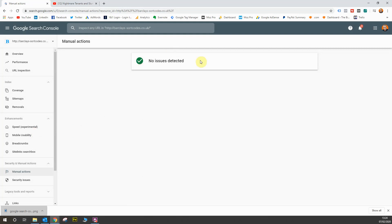Now, a manual action penalty is where Google finds out that you are trying to spam your way to the top of the search results through dodgy links is the main reason and the main culprit. But if you're using any illicit methods to increase your SEO, then this will be manually flagged by Google. And if you do that, then you get what's called a manual action penalty.